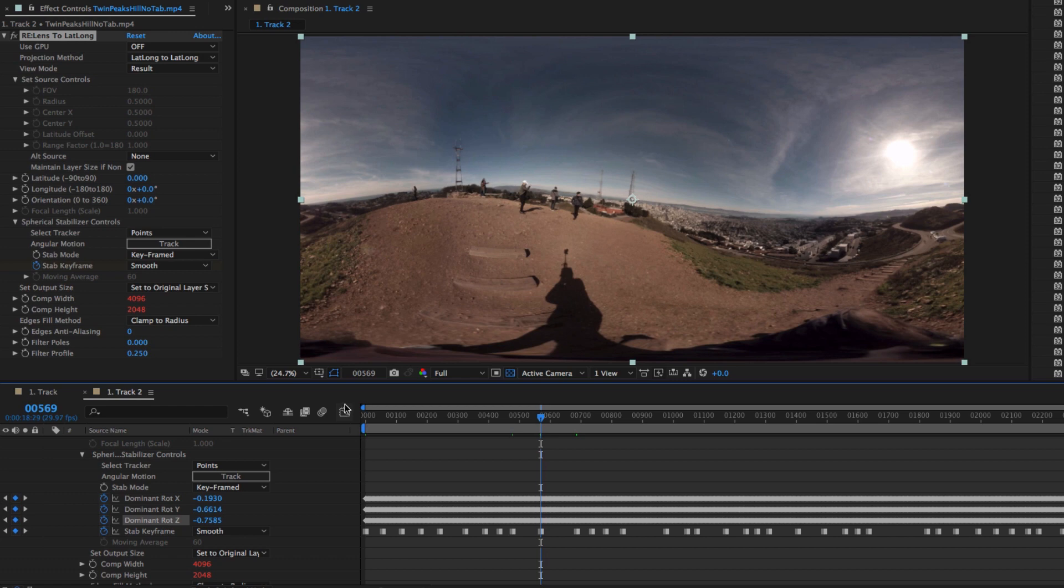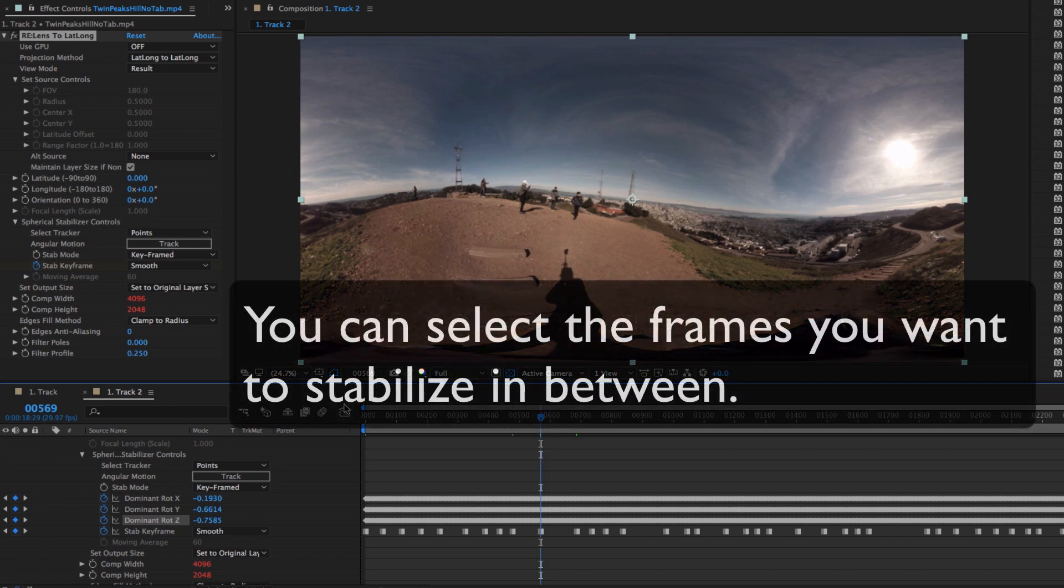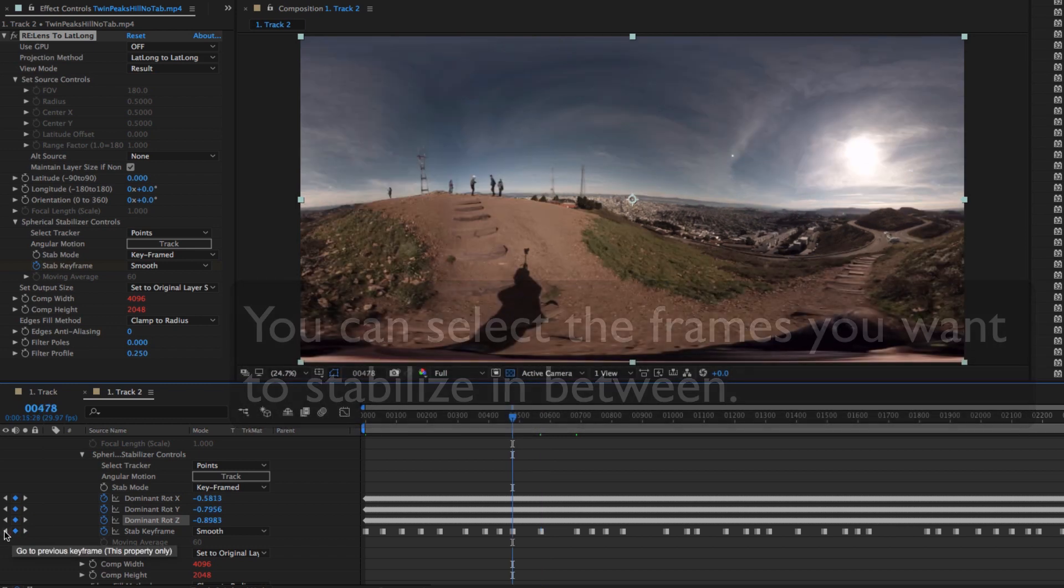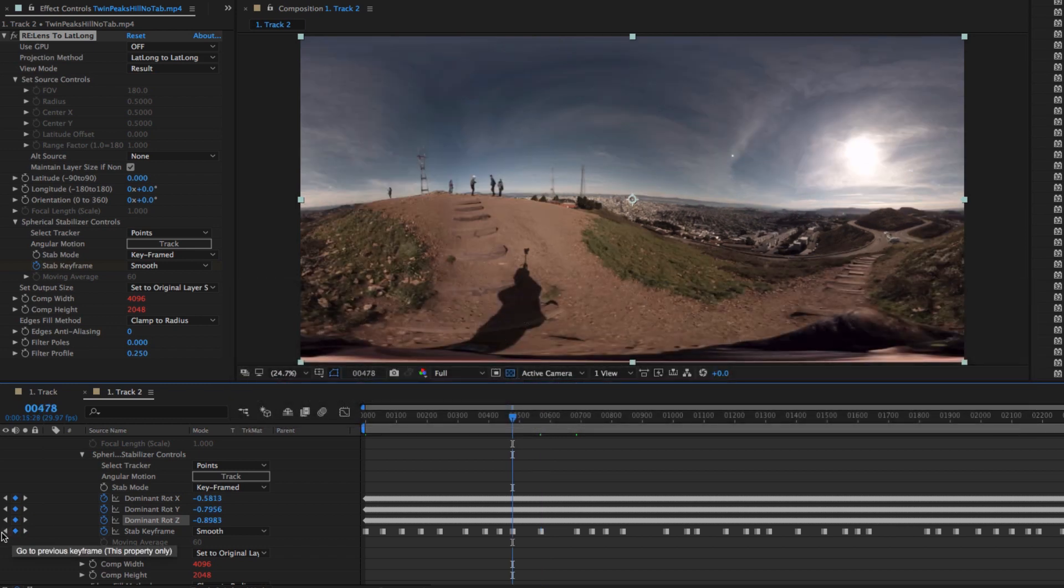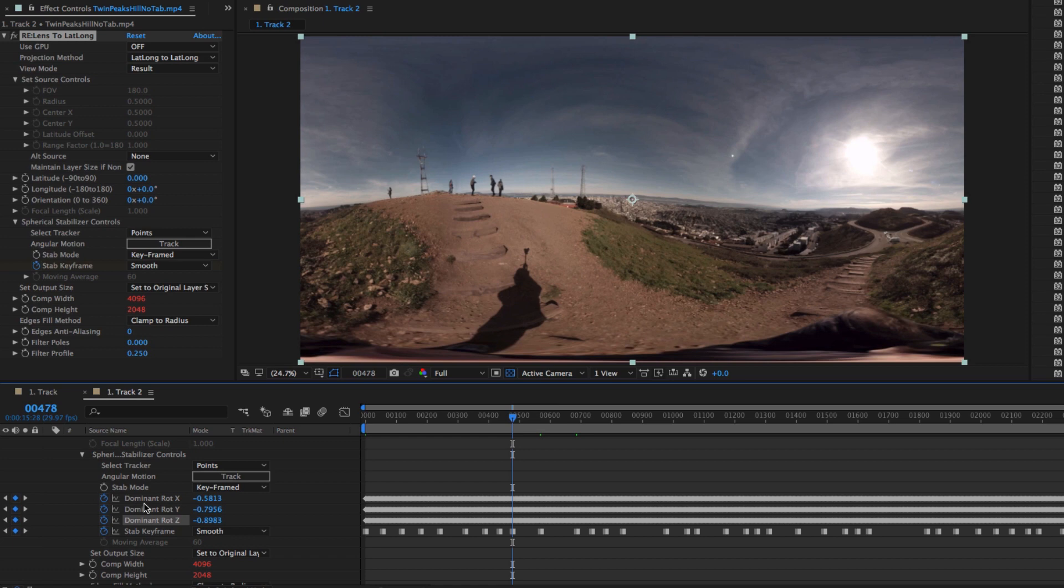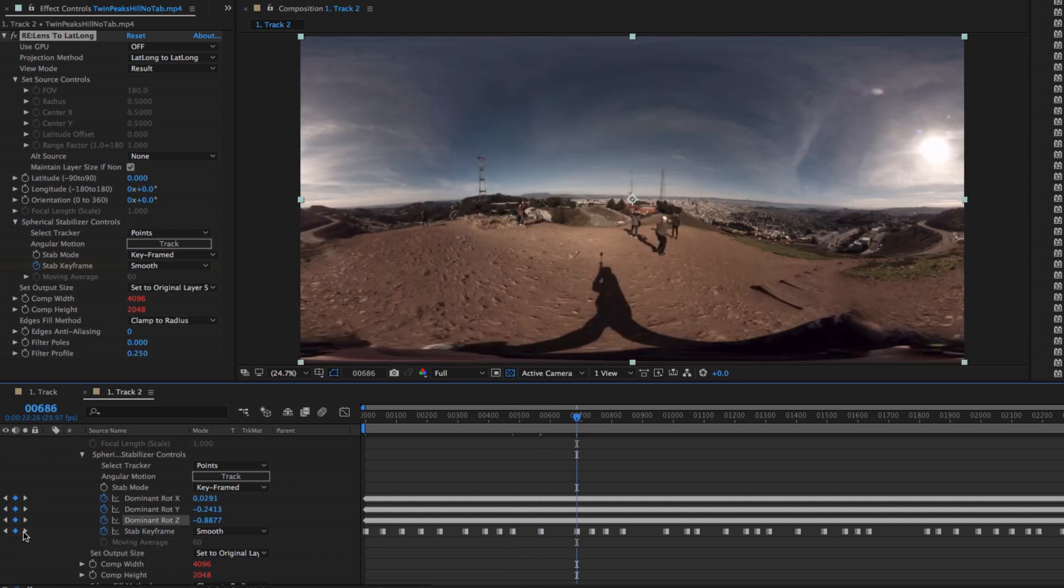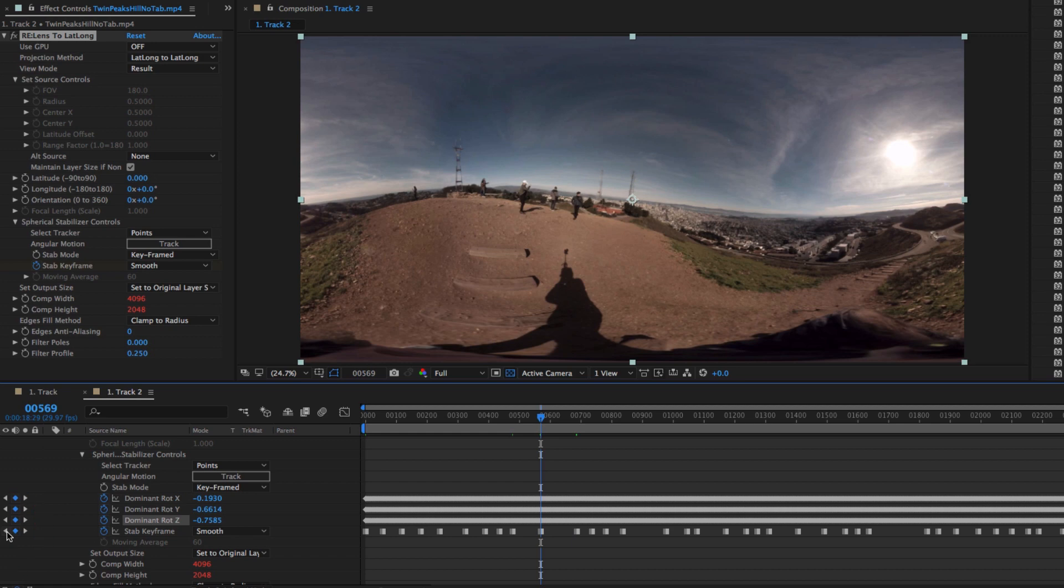In any event, you can select exactly which frames you want to stabilize between. So going back to keyframe 478 and 686, you can see that the horizon line is straighter on those keyframes and therefore make good keyframes to interpolate between.